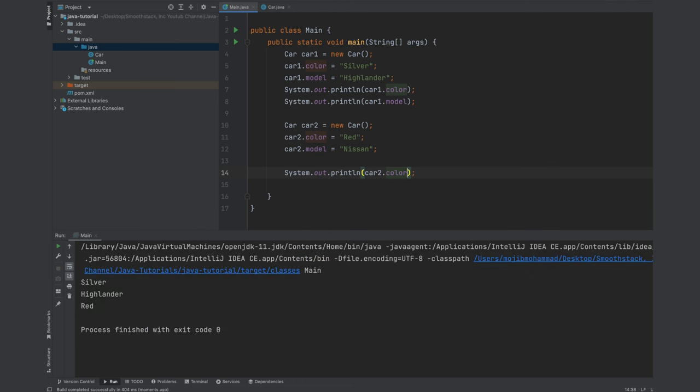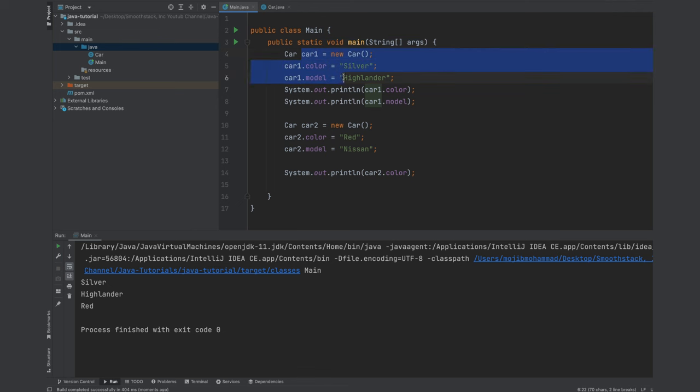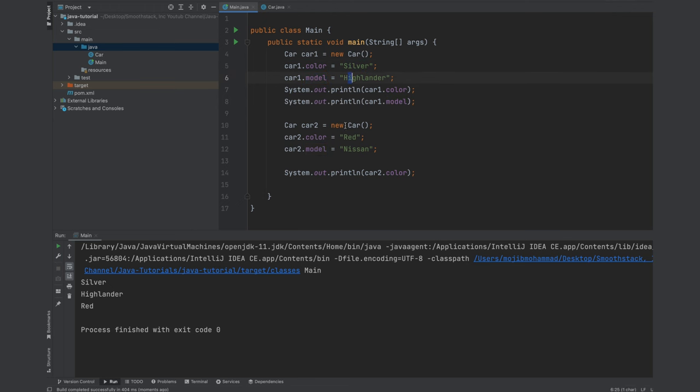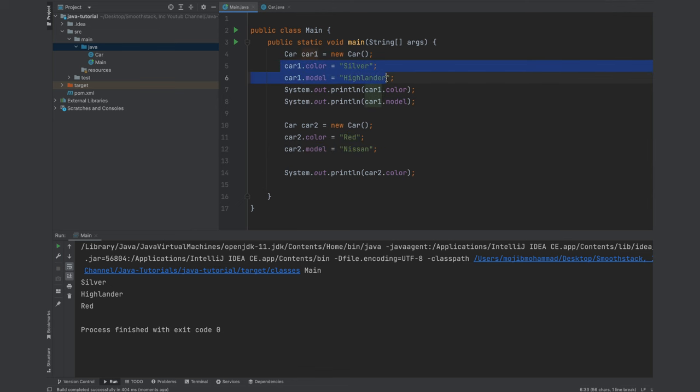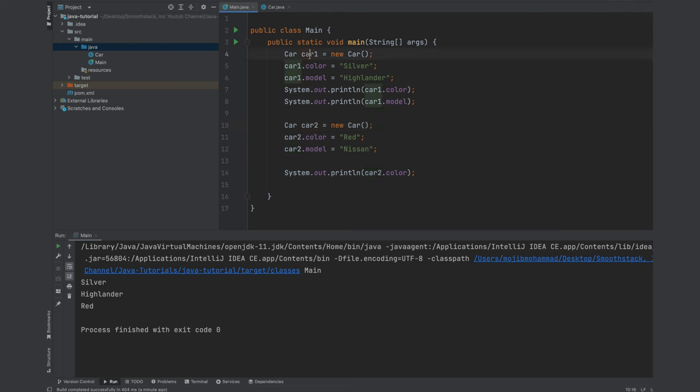If you remember earlier we said that each object will be unique and that's what I mean by unique. This object has its own properties or member variables but has its own values and this car2 has its own values. But this way of initializing those member variables is very tedious.